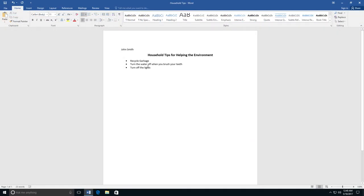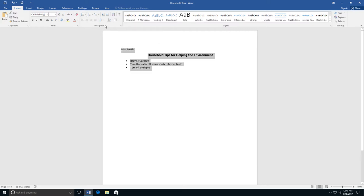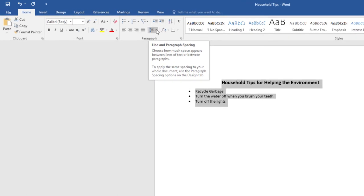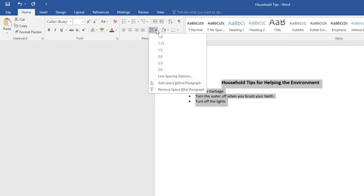You can also change spacing by highlighting your tips and going to Line and Paragraph Spacing. If you click on the arrow,